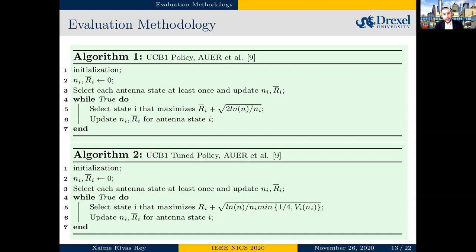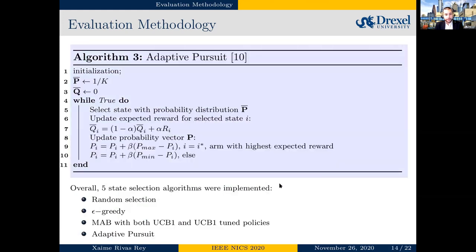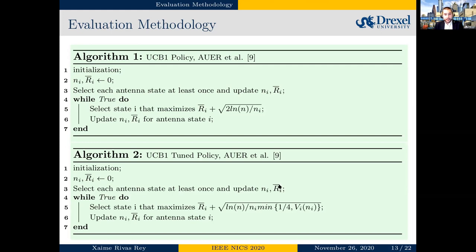The difference between the regular UCB1 policy and the UCB1-Tuned policy is that the tuned policy also takes into account the variance of the rewards being calculated. One important note about multi-armed bandit is that this method assumes rewards will be constant over time, which may be problematic in some dynamic scenarios — something we will discuss shortly.